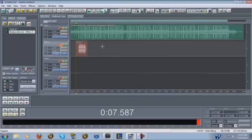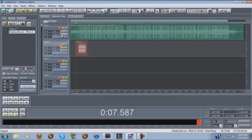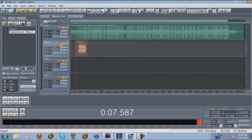You always want to record your tracks in mono because it gives you a better, clearer, more crisp sound in your final product. Whenever you start a new project, go to where it says 'In 1' — click it, then click 'Left Channel, 32 bits, same for all tracks' — and that'll change that setting for every track you have.